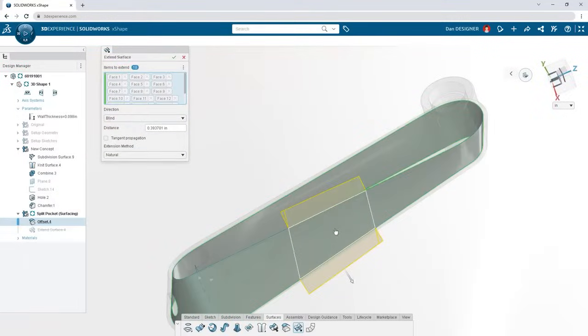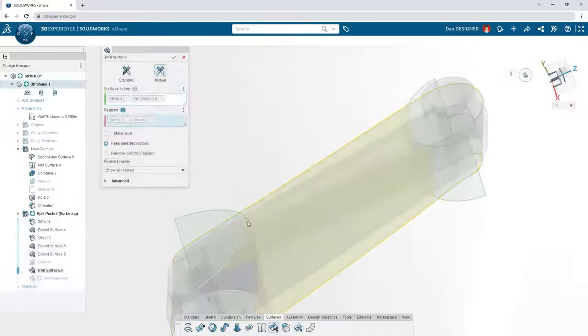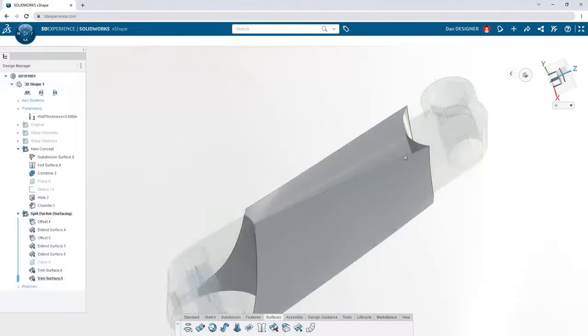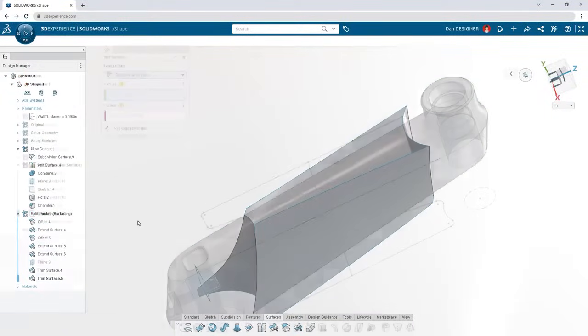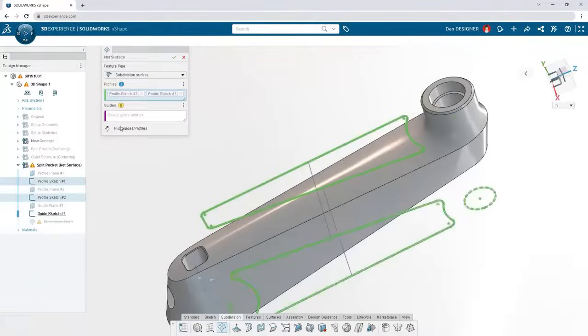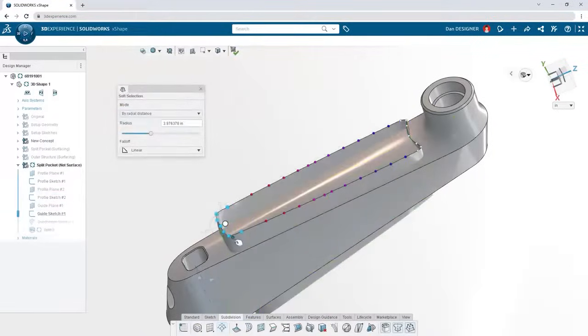Your favorite parametric surfacing tools are available when you need them, but you could also use sketches to define a subdivision surface, then sculpt it into your desired shape.